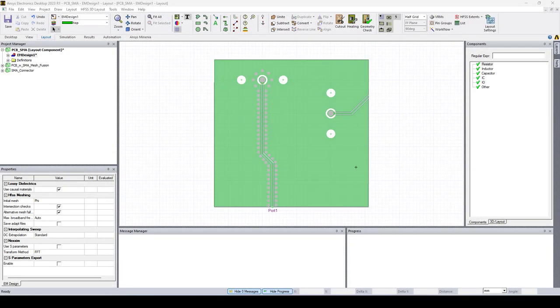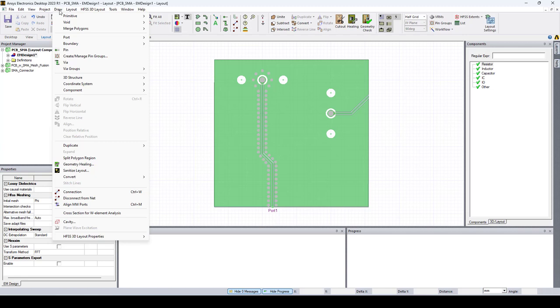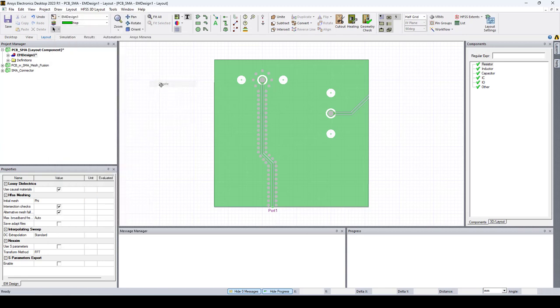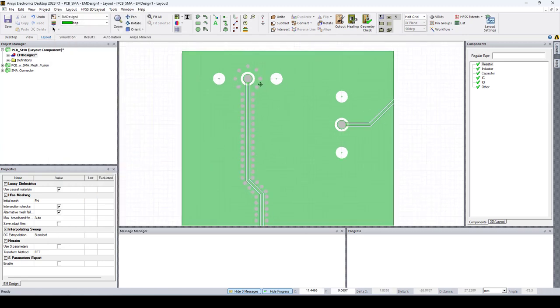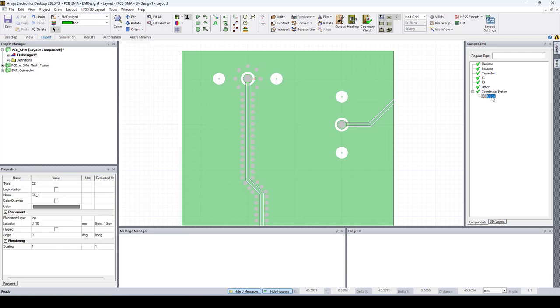Now let's take a look at this very simple example where we have a printed circuit board in HFSS 3D layout and we want to place some SMA connectors on it. Before we export this design as a layout component, we need to create some coordinate systems to help place the SMA connectors. To do that, go to Draw, Coordinate System, Create. Let's place the first coordinate system here. In the Components window, expand Coordinate System, select CS1.